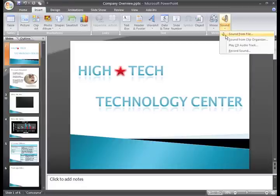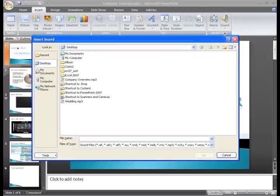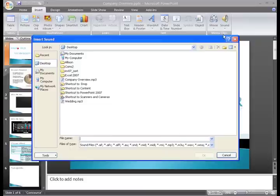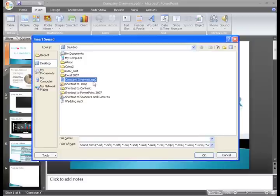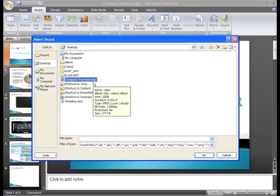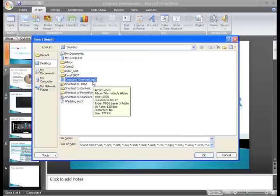Select Sound from File from the menu. The Insert Sound dialog box appears. My sound file is stored on my desktop, so I'll just locate it and select it. Keep in mind that PowerPoint doesn't accept all file types.